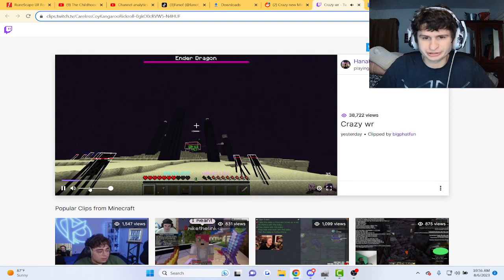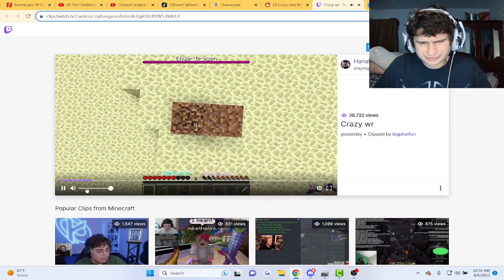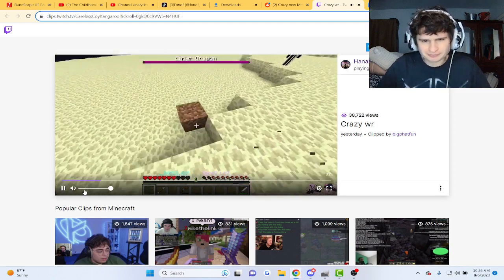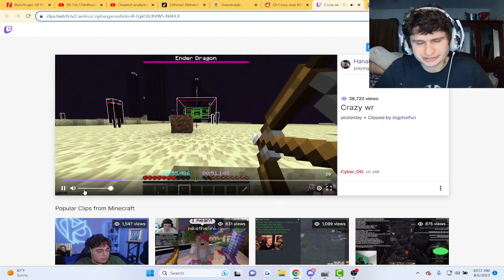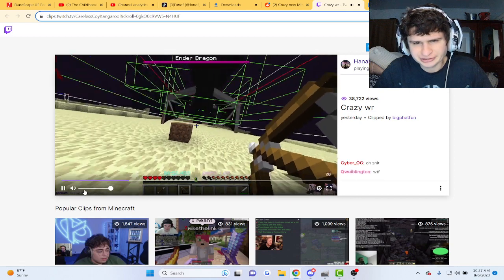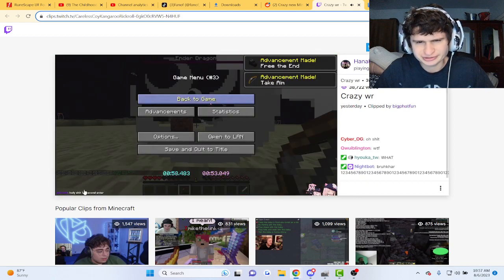Sorry guys, I flopped. So yeah, this is the Ender Dragon part. Look at that thing. Whoa! Dude.